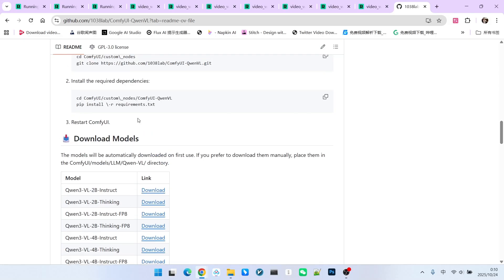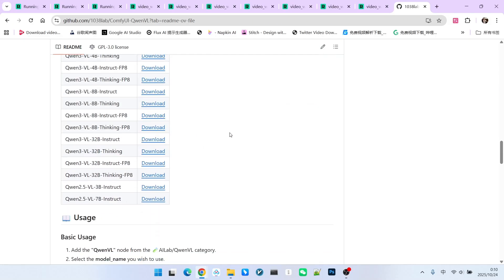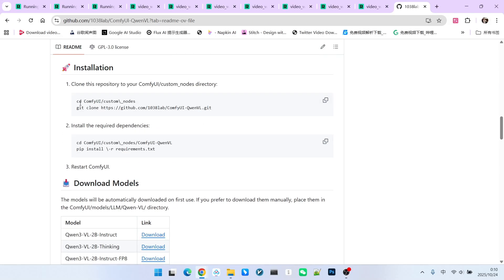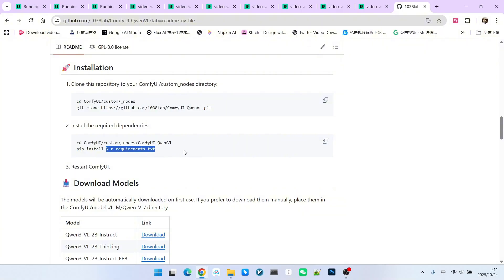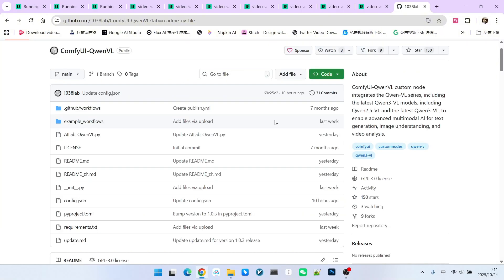Everyone first needs to install this extension. The installation method is quite standard. We enter the custom node section, clone it down, and then install the required dependencies. Next, I will use several workflows to demonstrate the surprises this model brings in the realm of video generation.